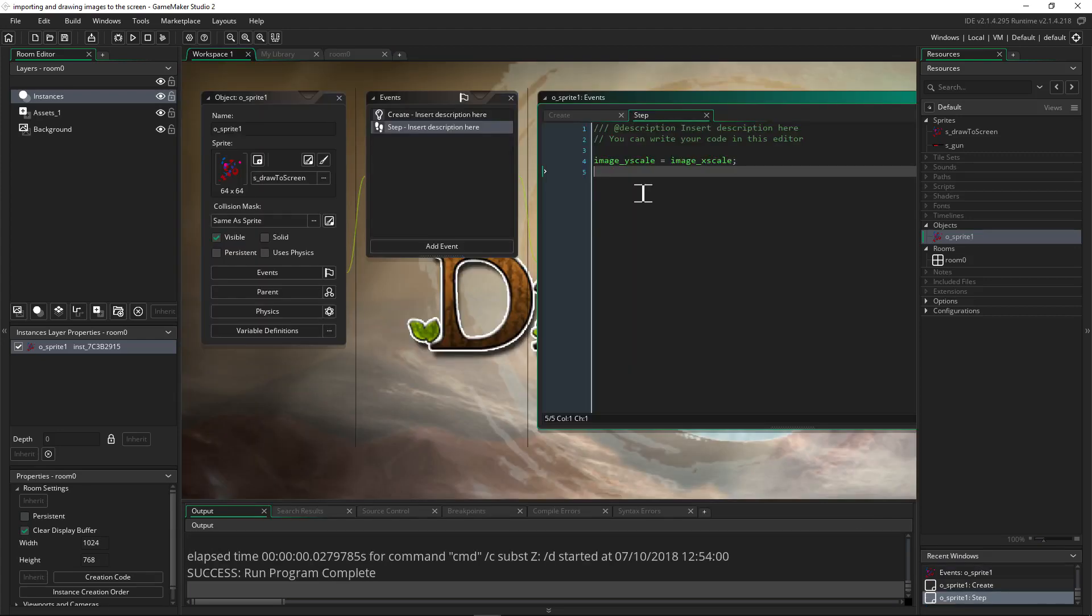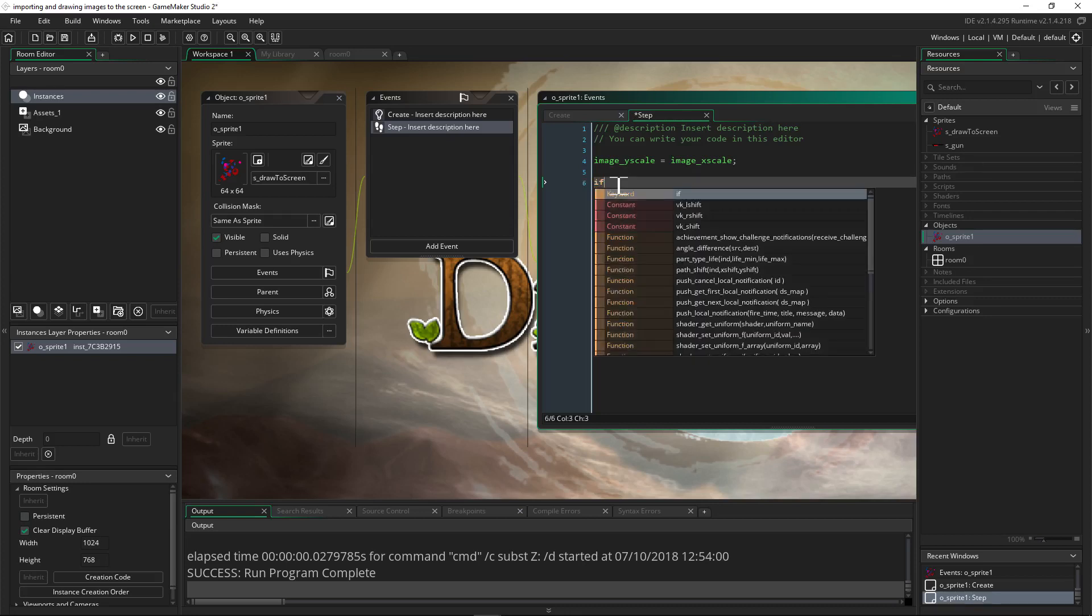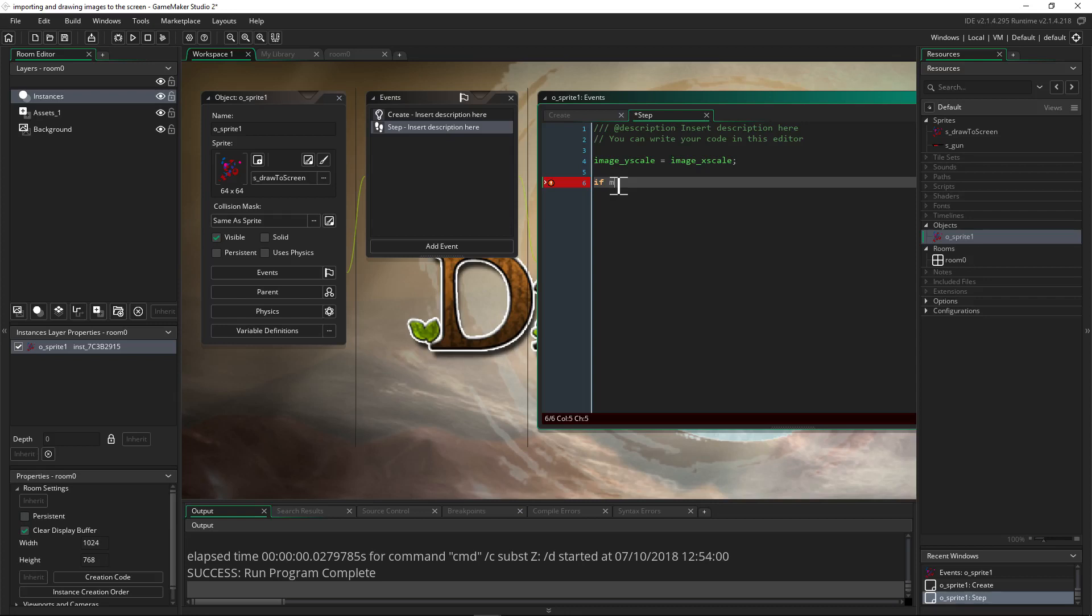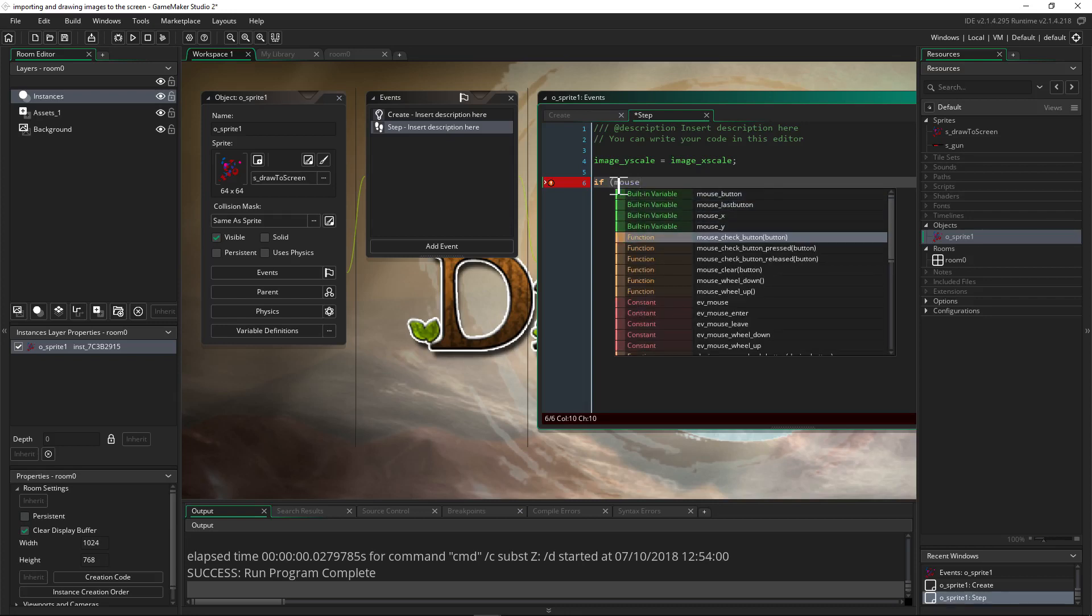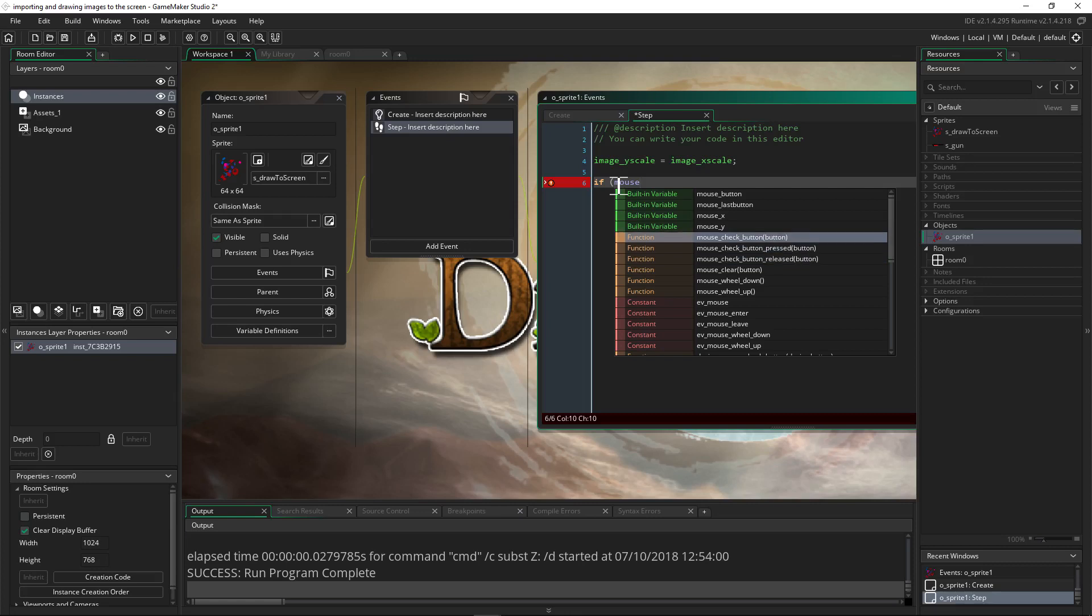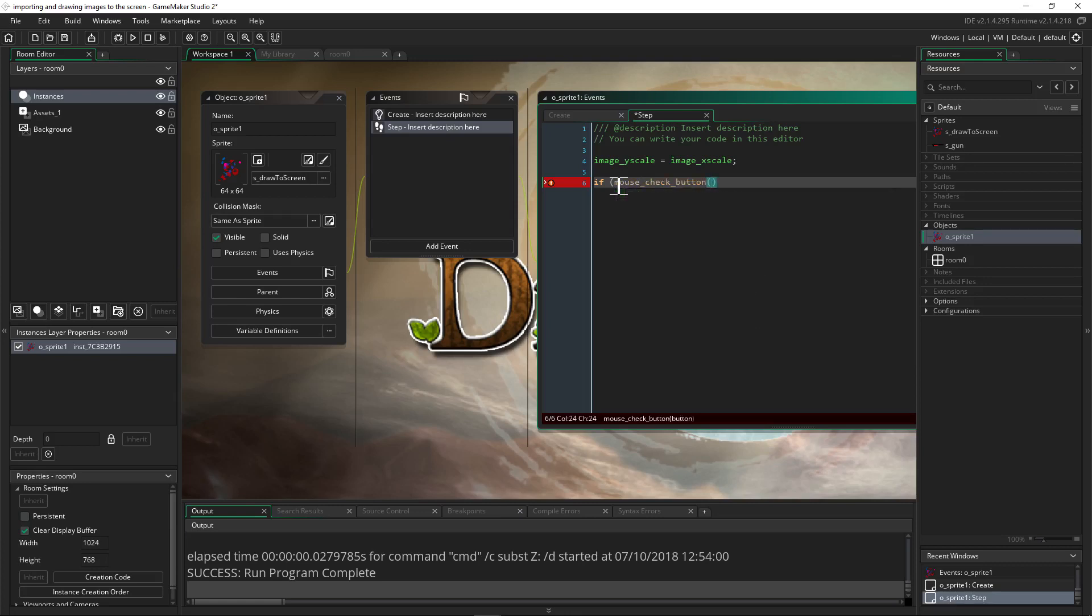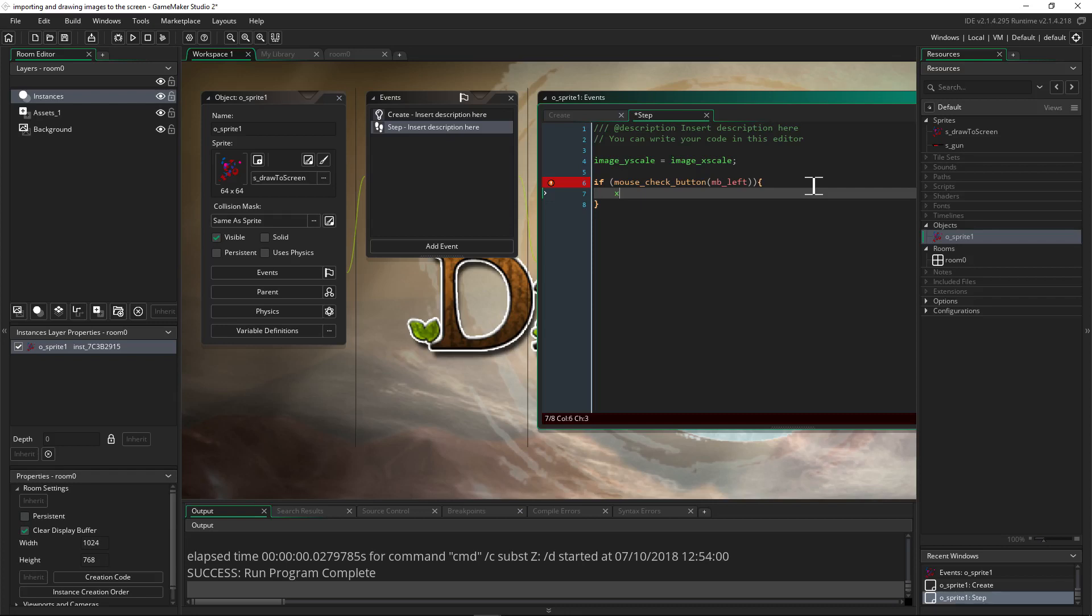Let's manipulate the location of this with the mouse. Let's say if we left click we're going to move it to the left, and if we right click we're going to move it to the right. We'll make conditional statements that check if we're pressing the mouse. So if mouse check button, and we'll say MB underscore left, which is the code for when we left click things.